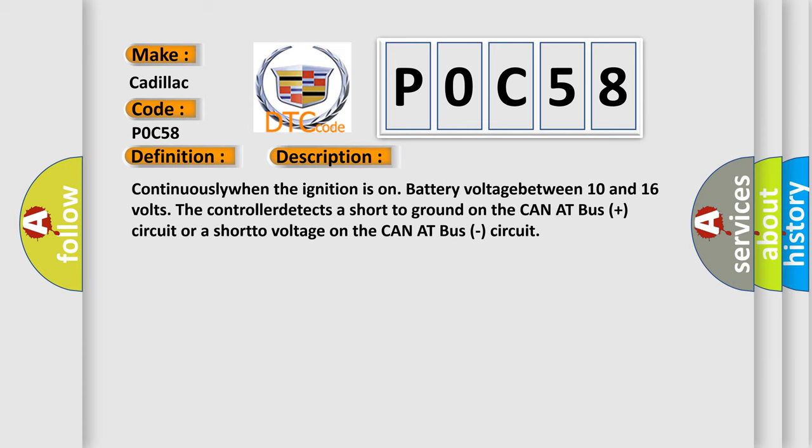Continuously when the ignition is on, battery voltage between 10 and 16 volts, the controller detects a short to ground on the CAN AT bus plus circuit or a short to voltage on the CAN AT bus circuit.